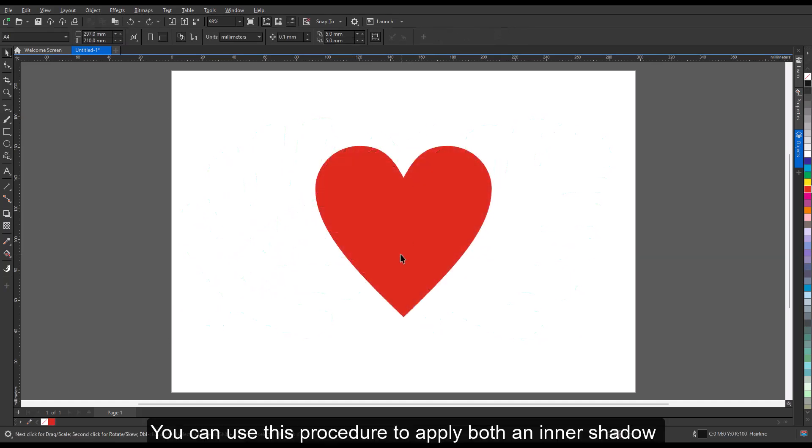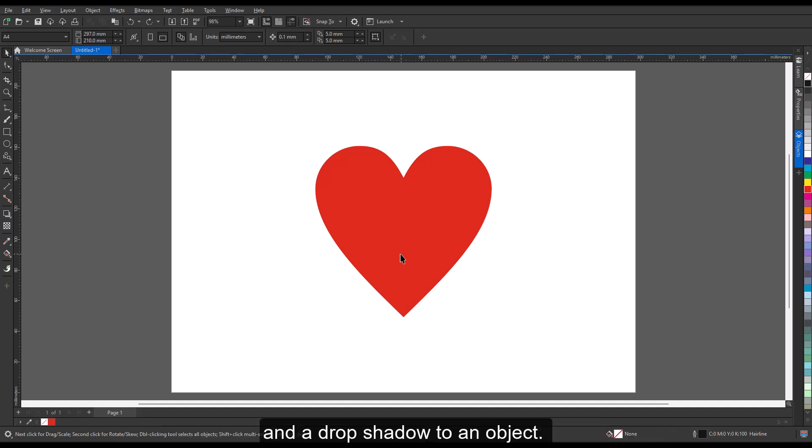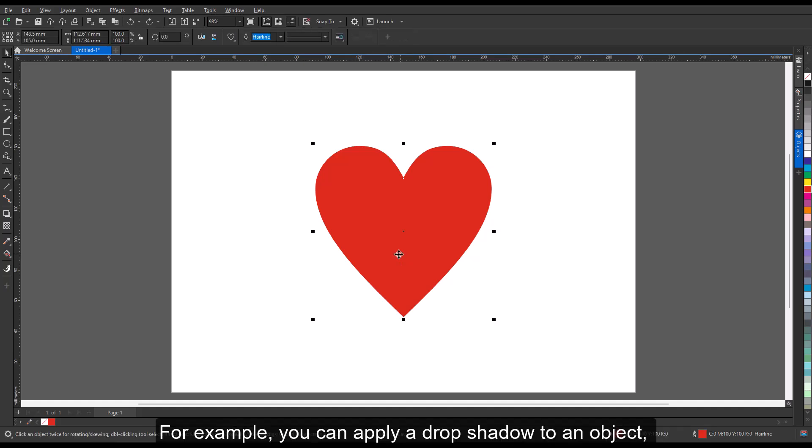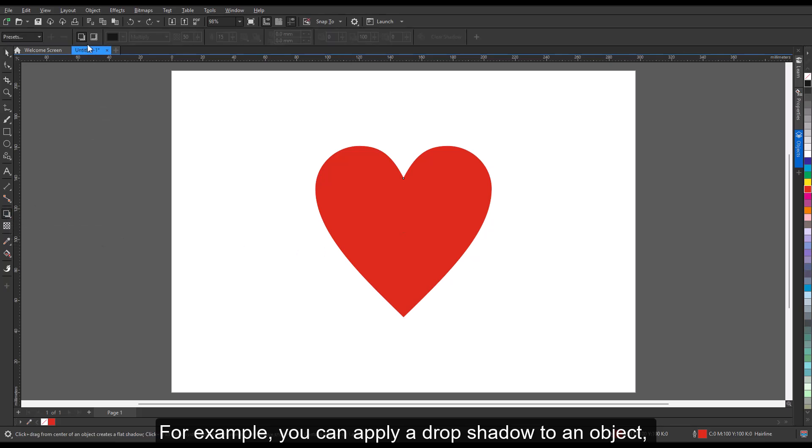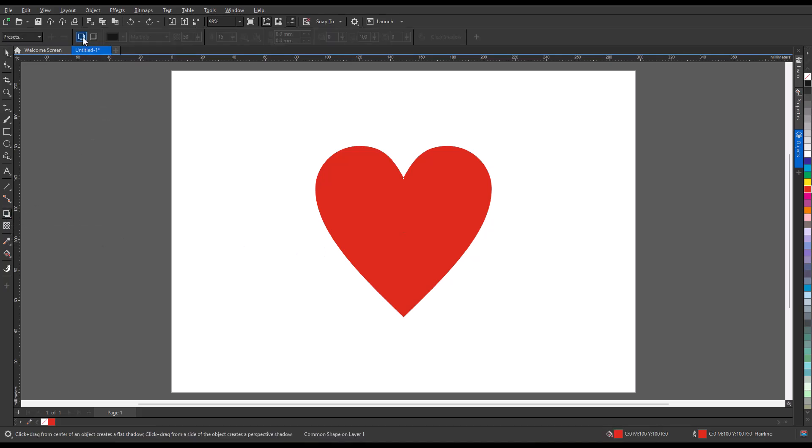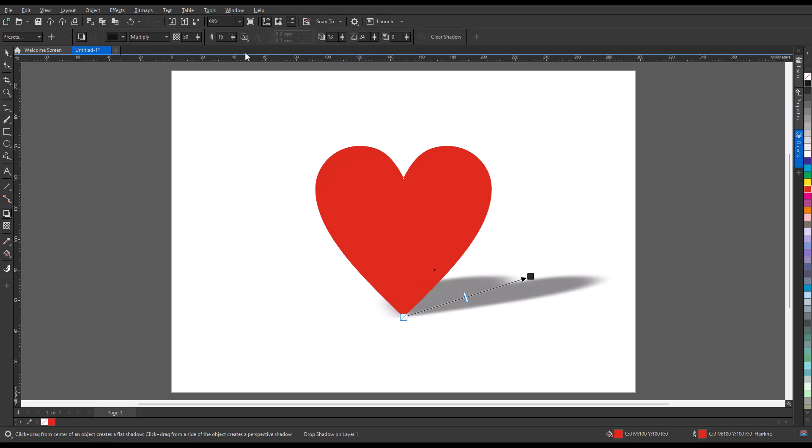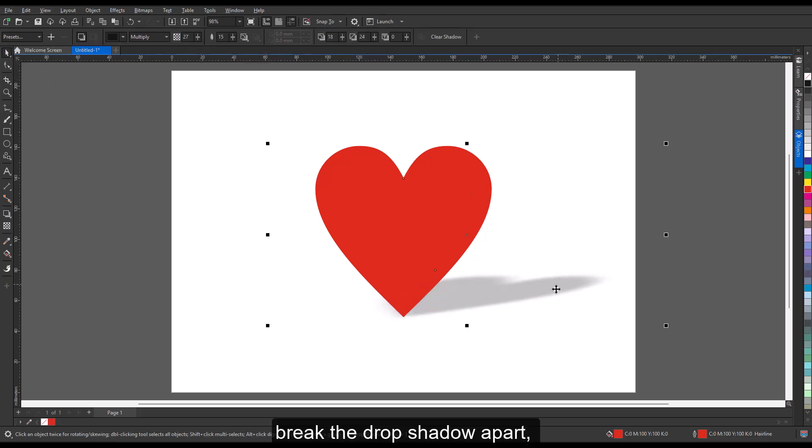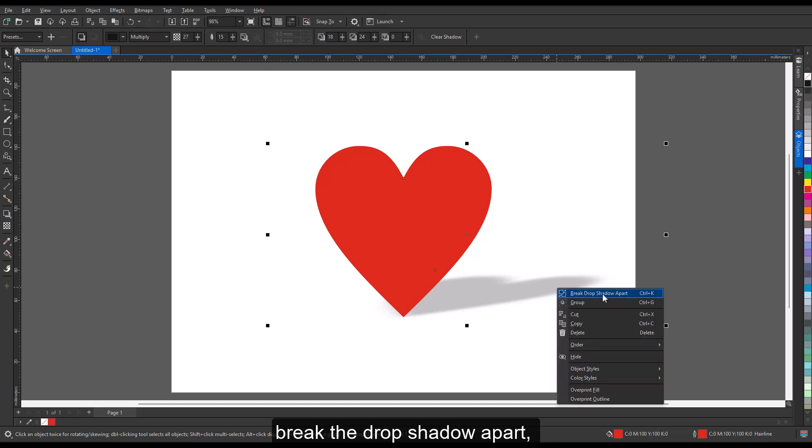You can use this procedure to apply both an inner shadow and a drop shadow to an object. For example, you can apply a drop shadow to an object, break the drop shadow apart, and then apply an inner shadow to the object.